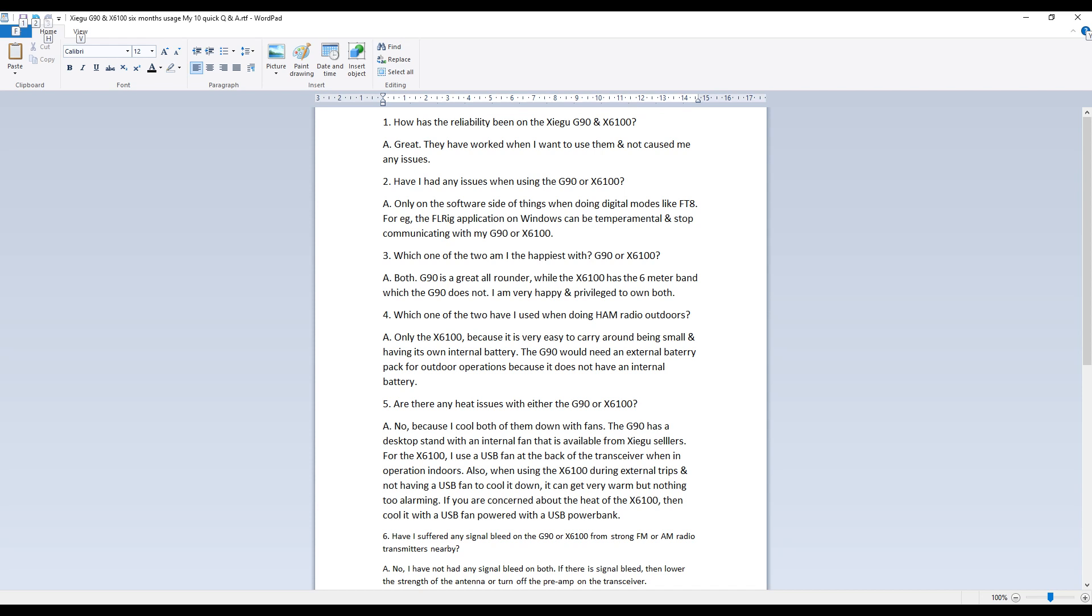Also when using the X6100 during external trips and not having a USB fan to cool it down it can get very warm but I wouldn't say it's anything too alarming. If you are concerned about the heat of the X6100 during transmitting, you know voice contacts or digital modes, then I would recommend cooling it down with a USB powered fan that is powered via a USB power bank.